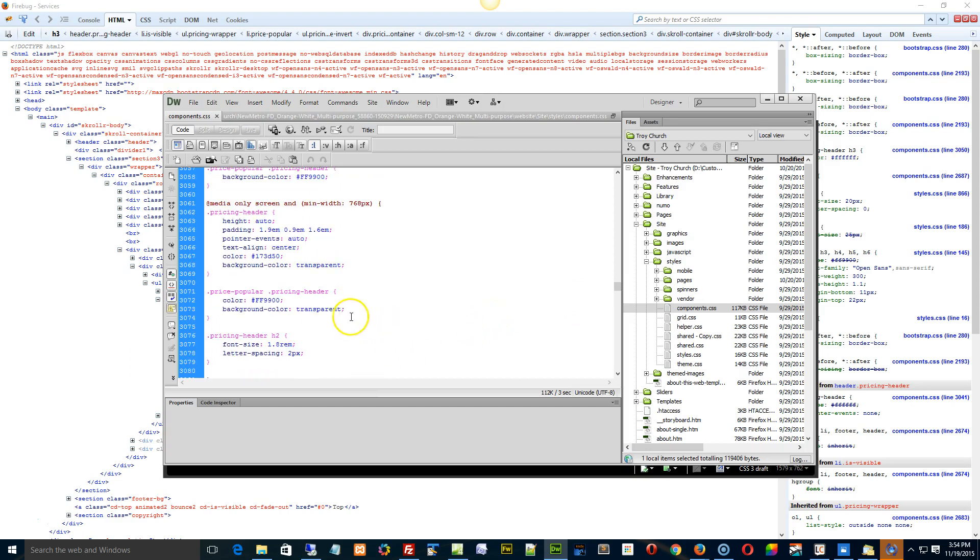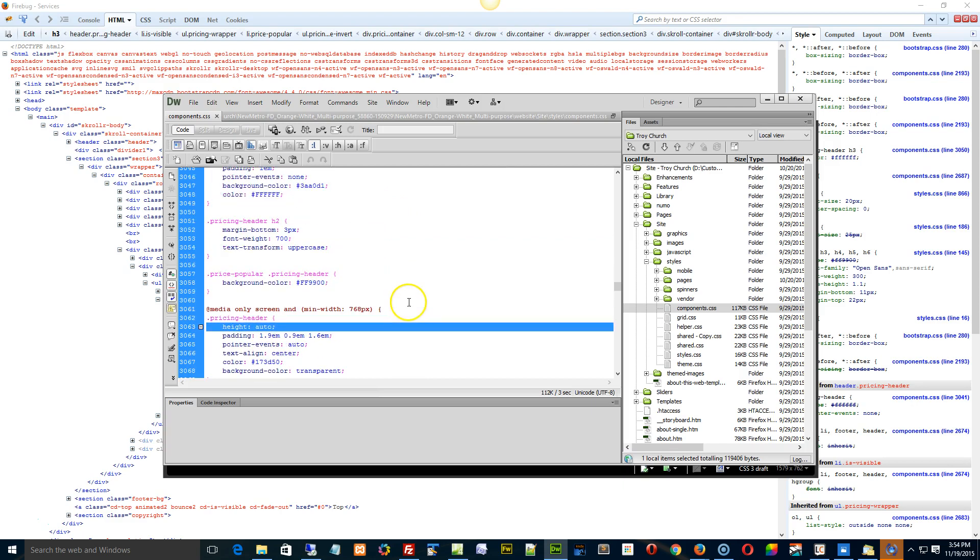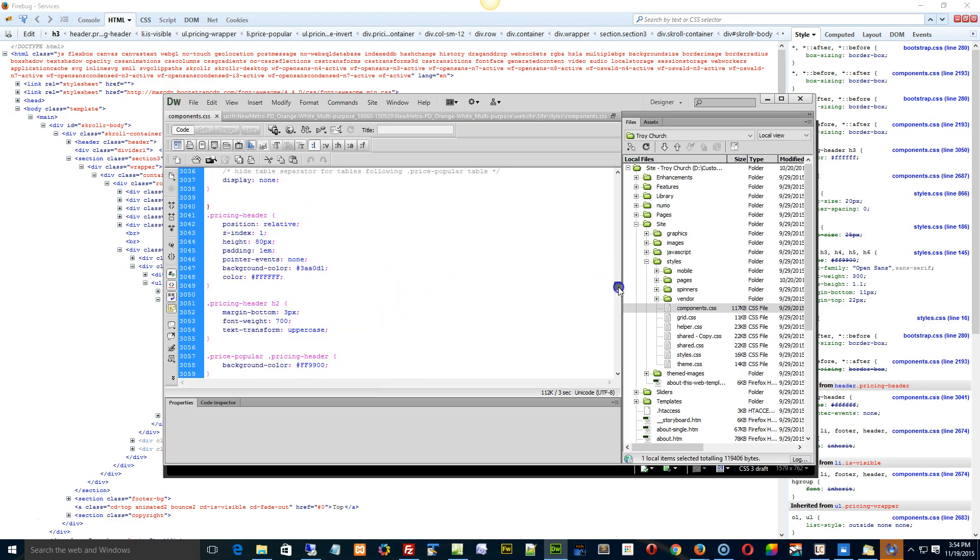Okay, right here. See the pricing header auto there, min width. I'm just trying to figure out why it didn't. No, it's because it's right here as well.